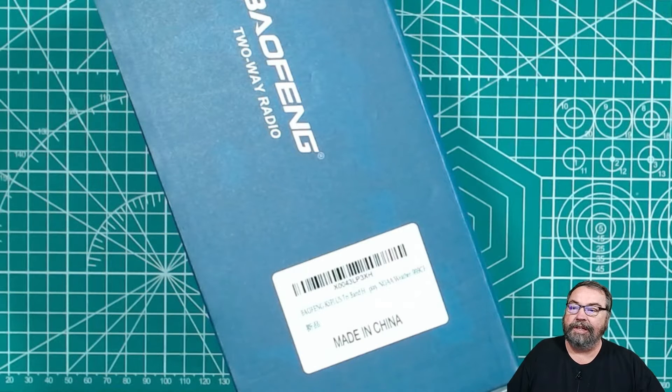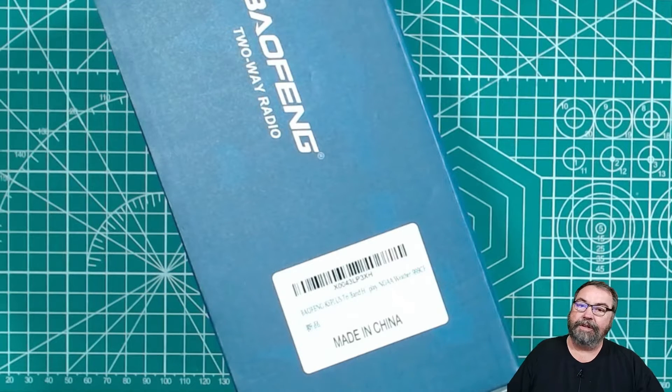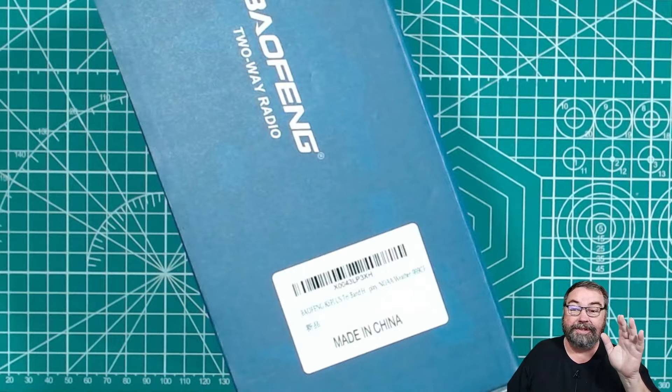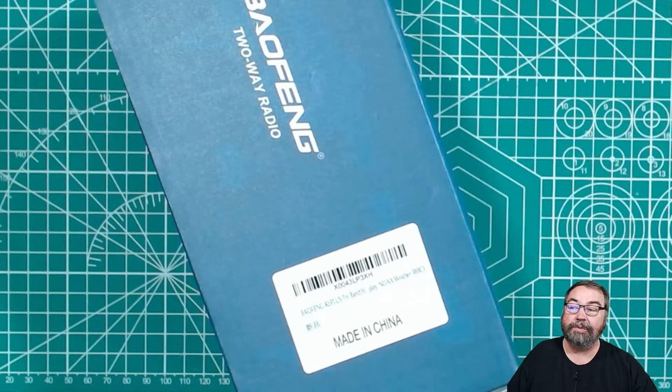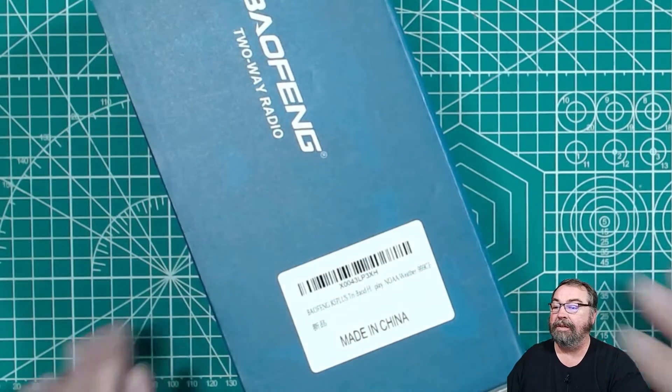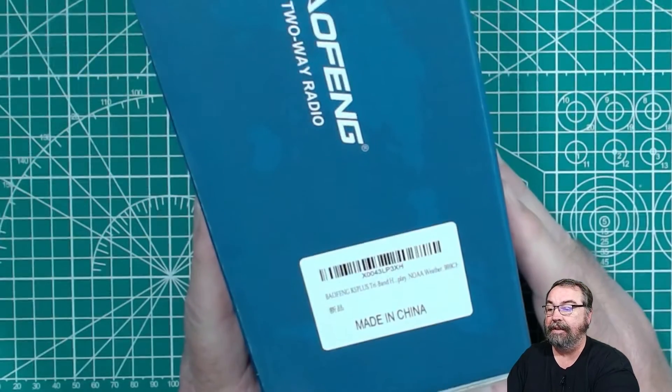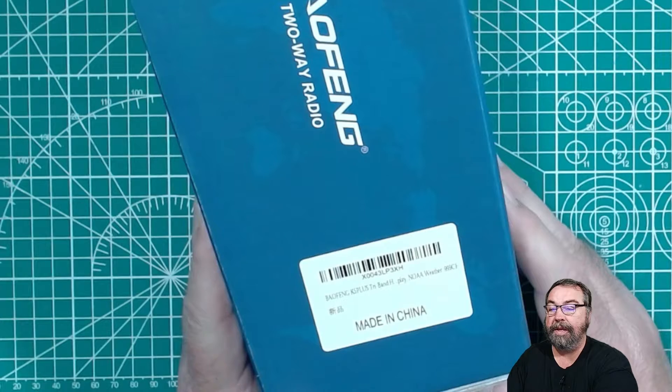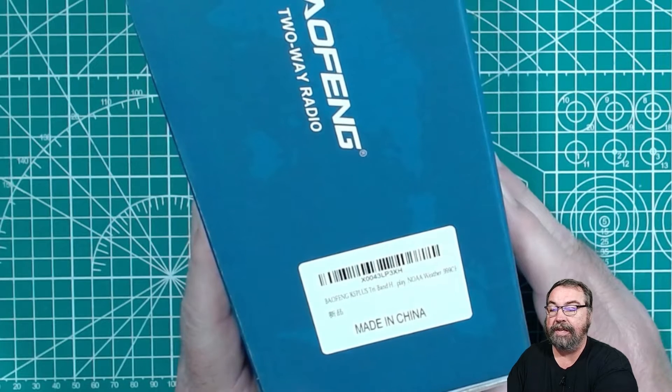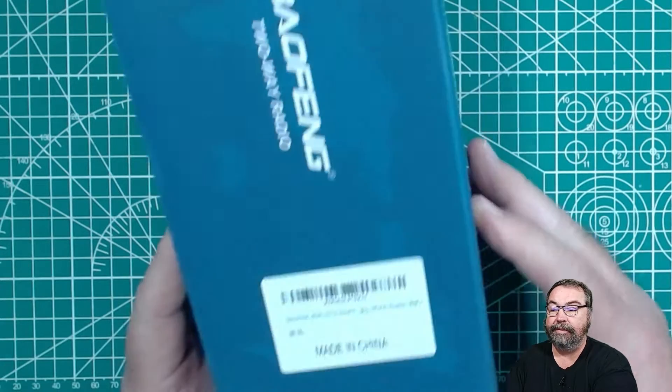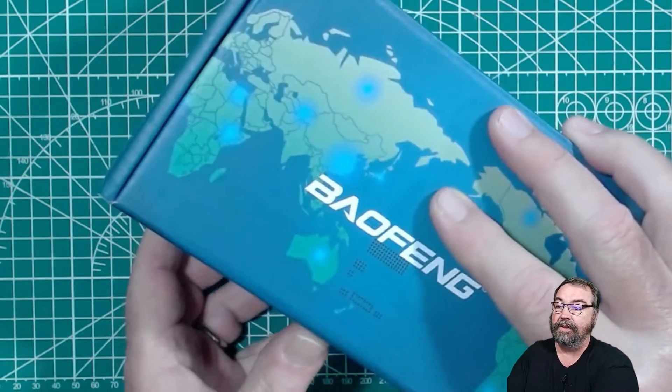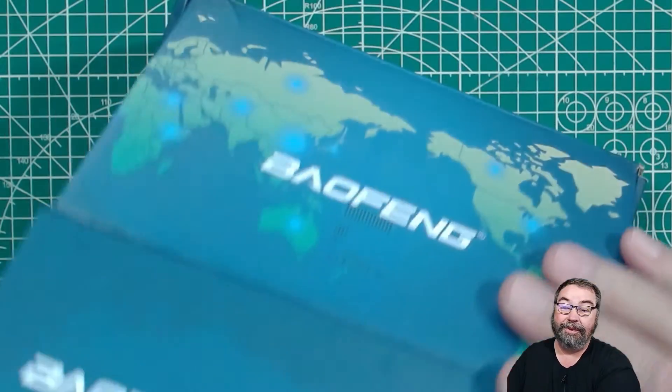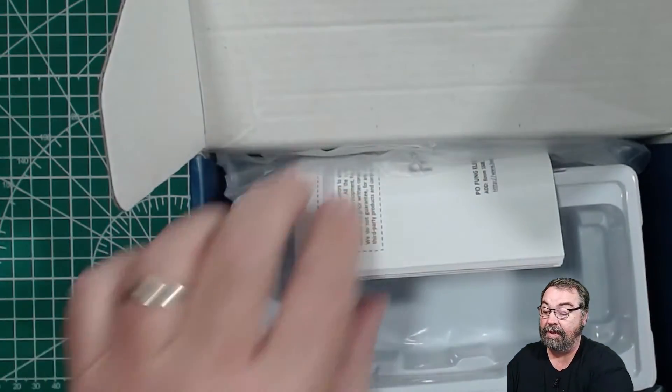So today I want to take a look at a Baofeng that I bought. I purchased this off of Amazon with my own money. This was not sent to me by the manufacturer. This radio is the Baofeng K5 Plus Tri-Band radio, and this has a weather radio and all kinds of stuff in it. This radio was about $30 on Amazon. It was not expensive.